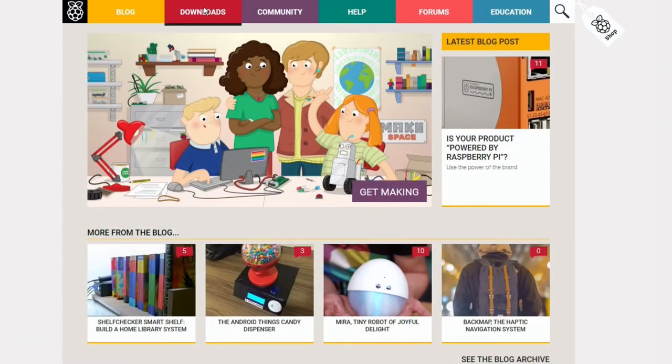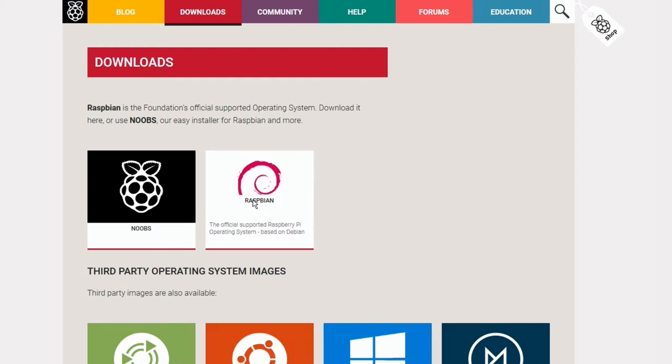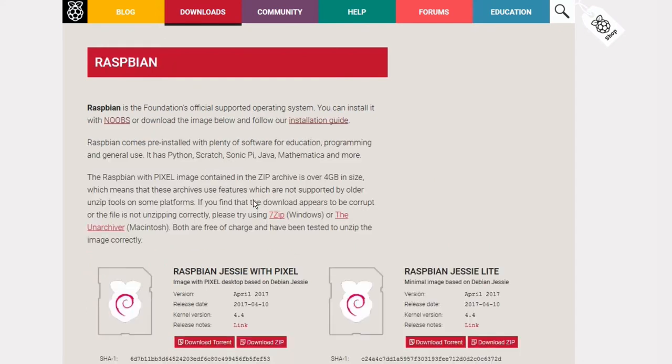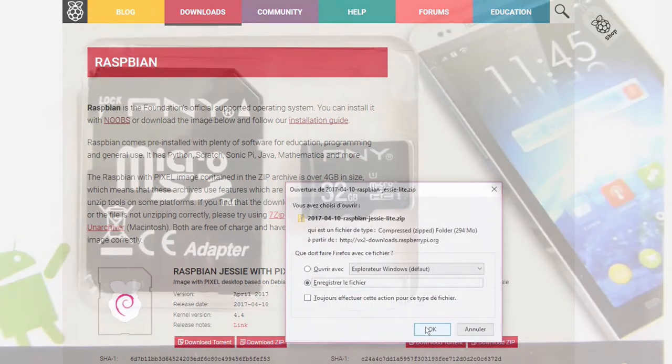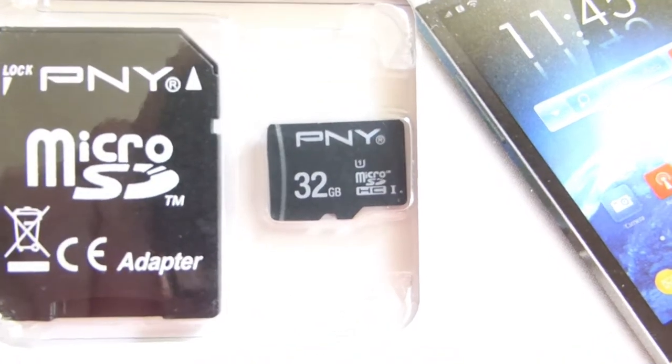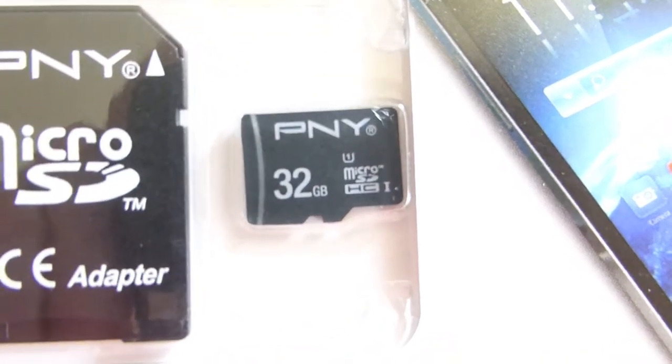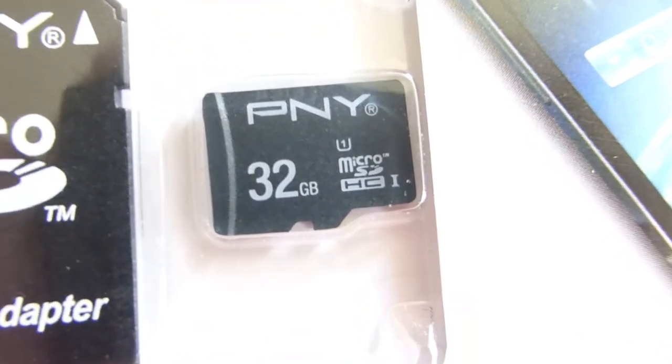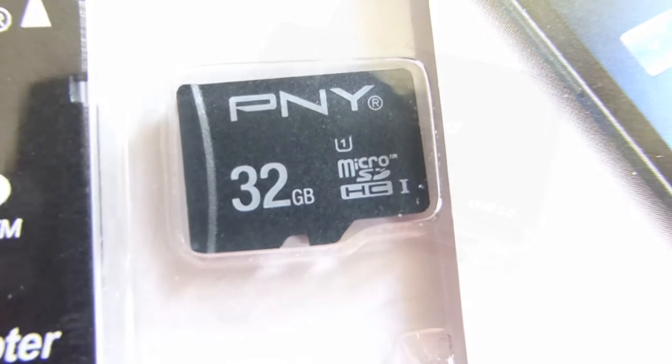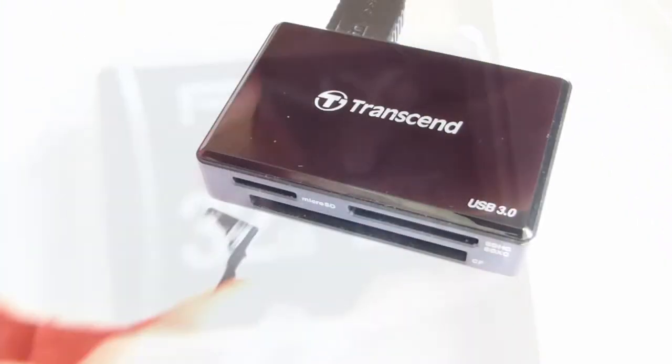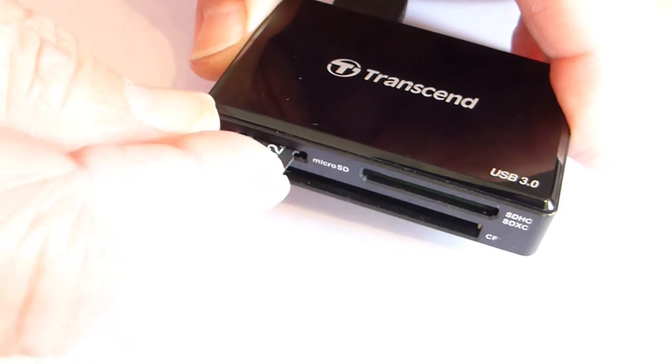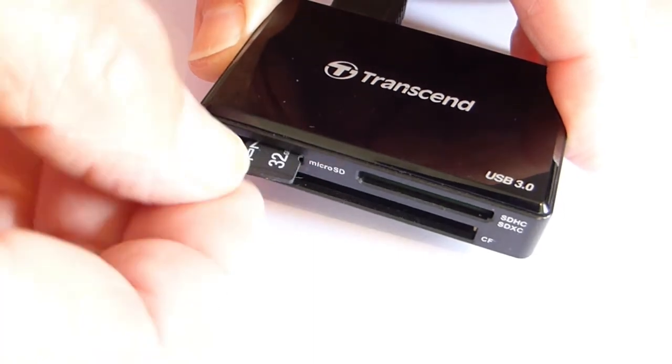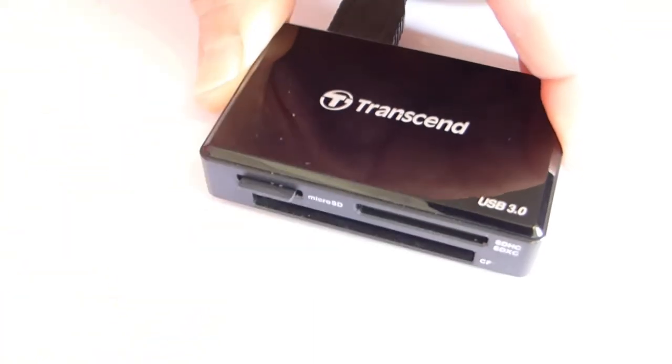To install Raspbian, you need to go to the raspberrypi.org website and click on the Download tab. I chose to download the Lite version, so click on the link Download Zip. I will put it on a 32GB SD card. Once your file is downloaded and unzipped, insert the SD card into the memory card reader and connect the reader to your computer.